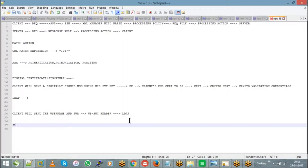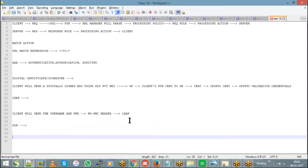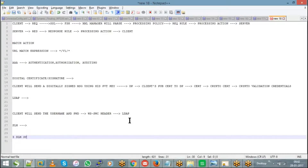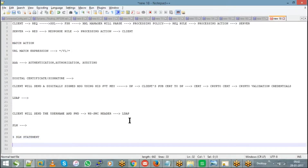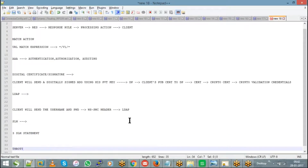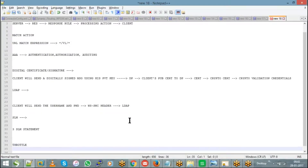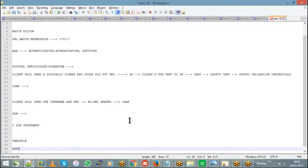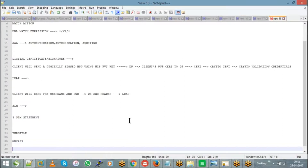In SLM — Service Level Management — we have three SLM statements called throttle, notify, and shape. These are the three different SLM statements we have with respect to our data for our appliance.